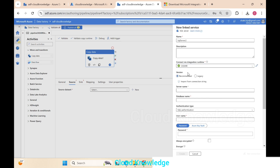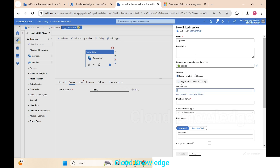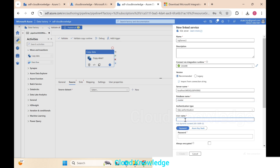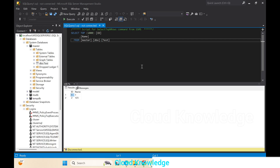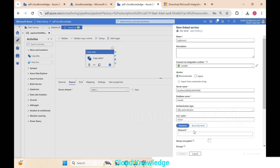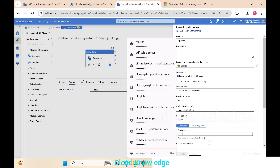We select the integration runtime as ck-shir. The server name is 'localhost\MSQLSERVER02' and the database name is 'master'. We use SQL Authentication with a login named 'ck_user' visible in the SQL Server Security section. If you don't have a user, create one and use those credentials.